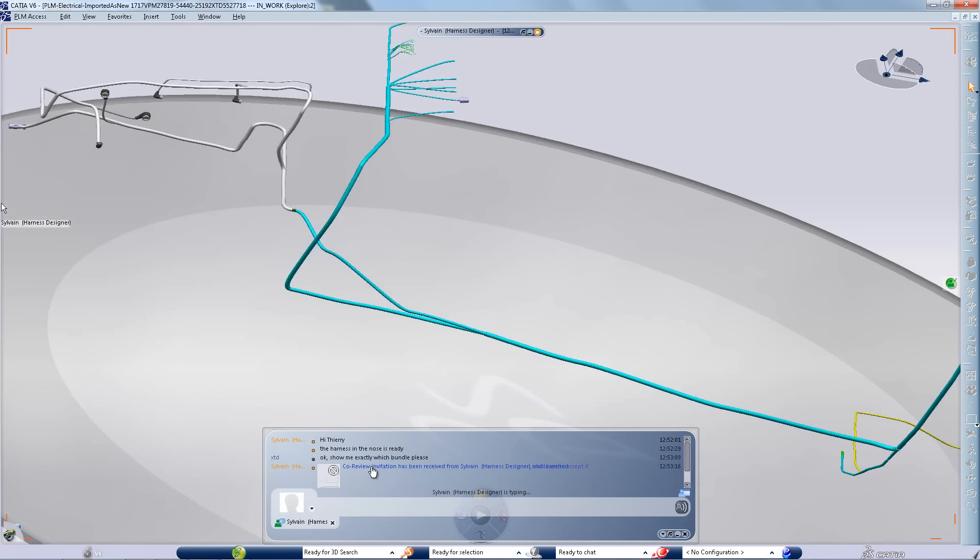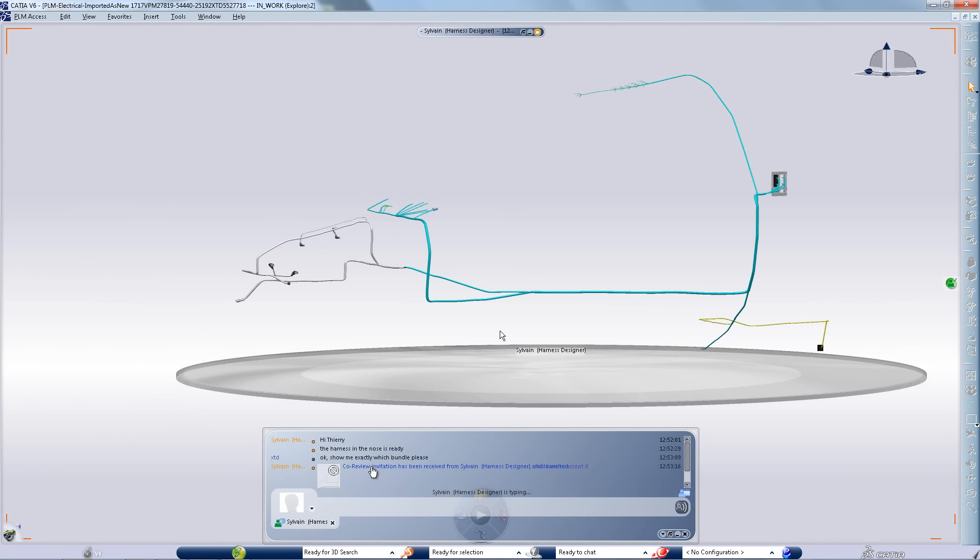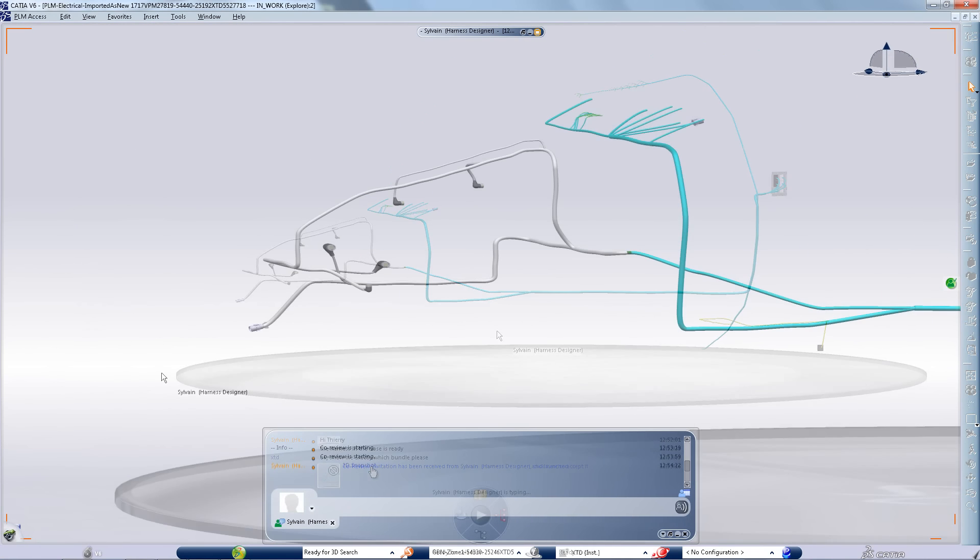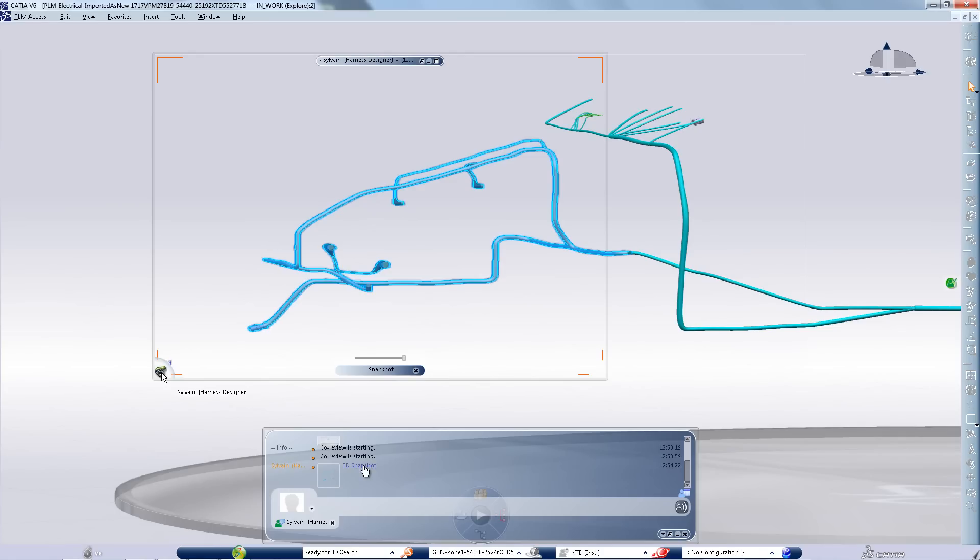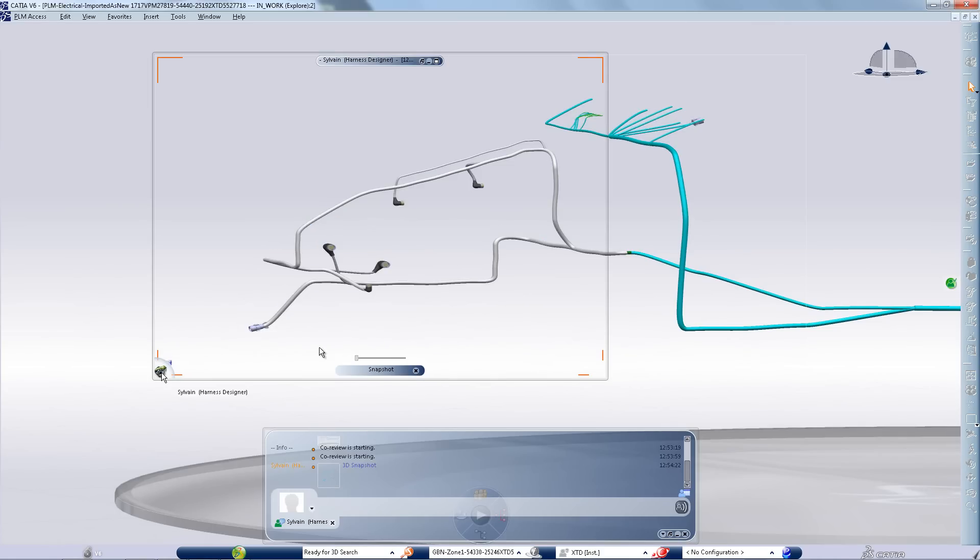When working by zone, each zone designer works at his own rhythm. We can see one telling the flattening expert that he completed his job working on the white bundle.